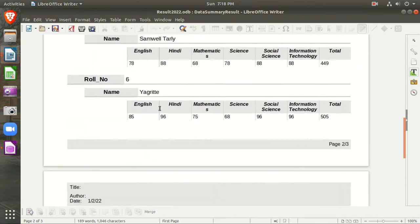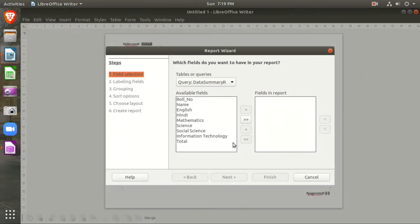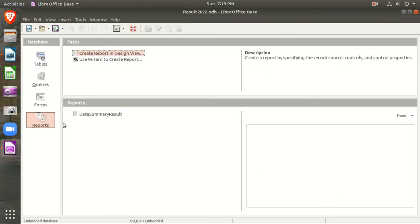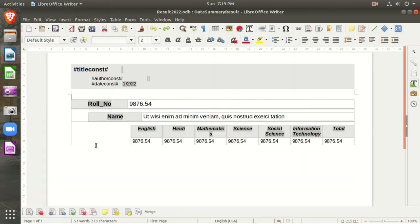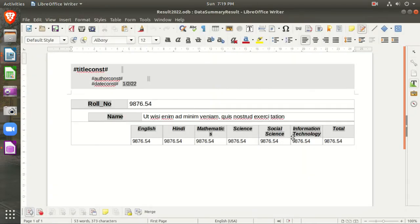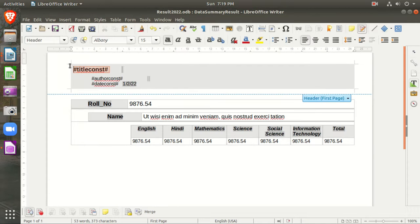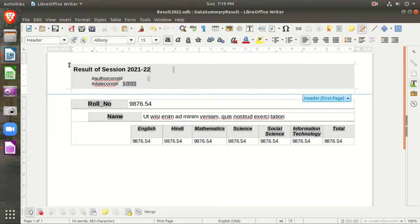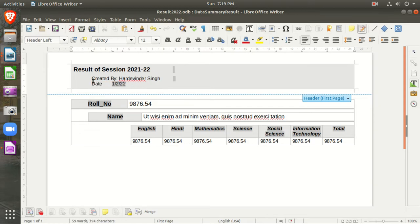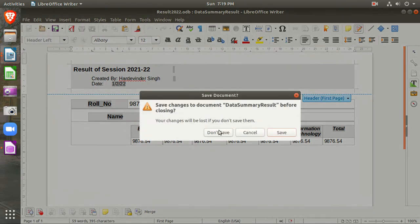You can see the report. Now I want to edit it. Right-click the report and choose Edit. In the edit view, I want to increase the size of the Mathematics column slightly. I also want to add a heading: 'Result Session 2021-22', the author, the creation date, and I can also add the date here. Then close it and save it. That is how you can create and edit your report.